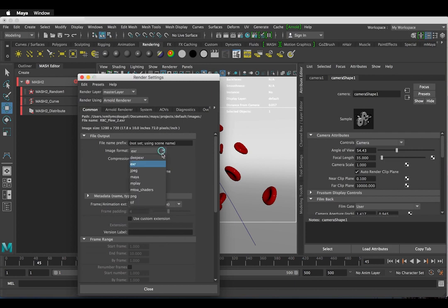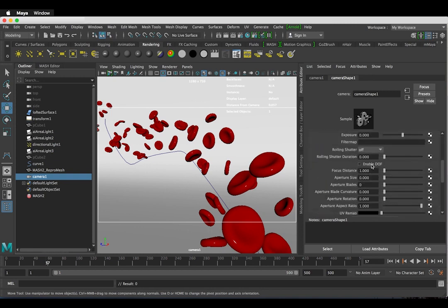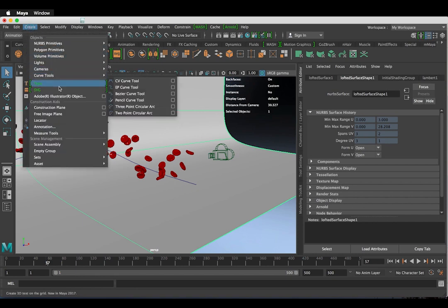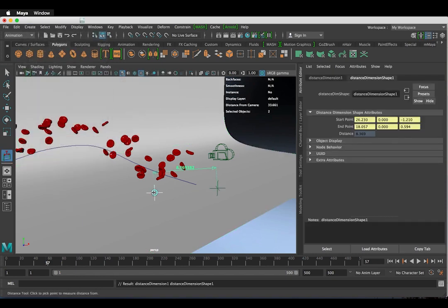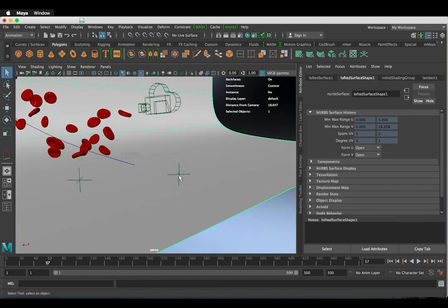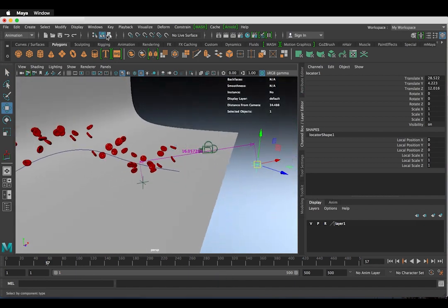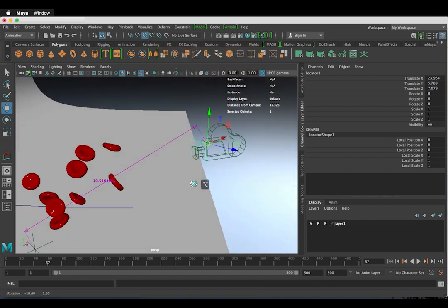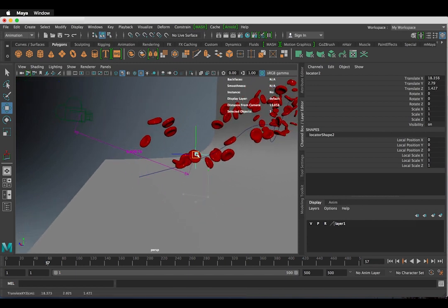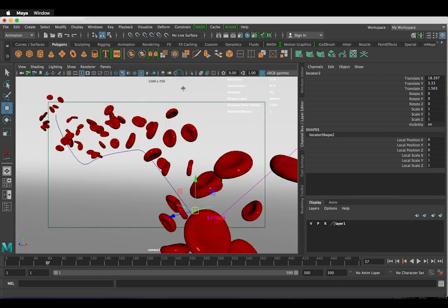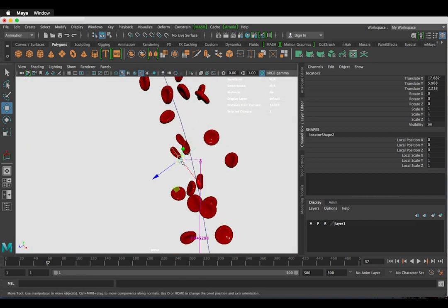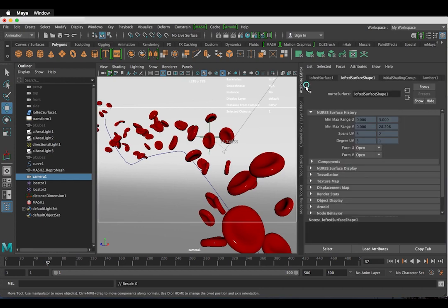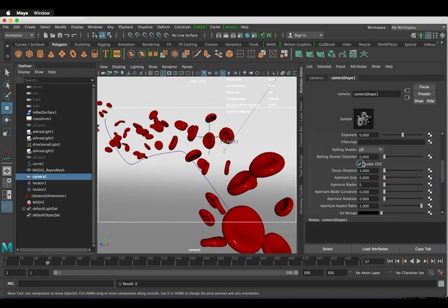Back in the camera settings in the Attribute Editor, we need to scroll down to the Arnold tab and we will apply some depth of field. So check the DOF box. We need to now calculate the depth of field distance. Go back into Perspective view. Go to Create, Measure Tools and Distance Tool. Take one of the locators and then click this button which is the Snap to Point option. Move it slightly and it will snap to the camera. Now deselect this option. Move the other locator to wherever you like. We can now see the distance between the cell and the camera. We can put this value into the depth of field settings.